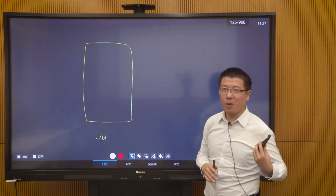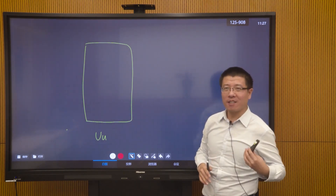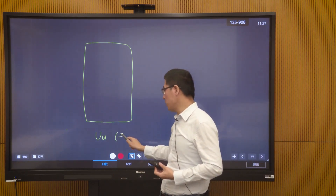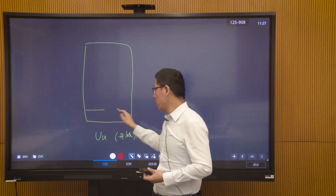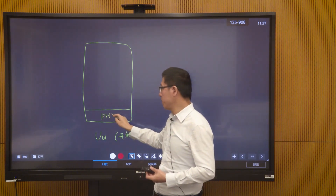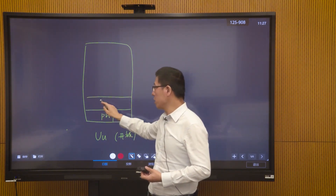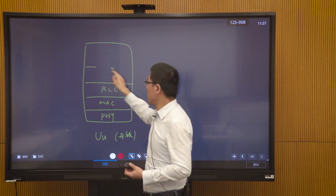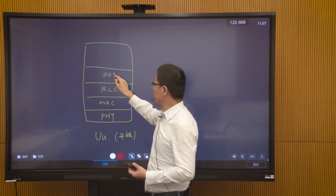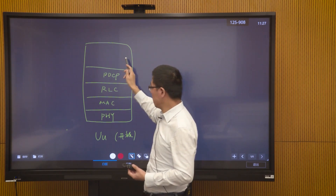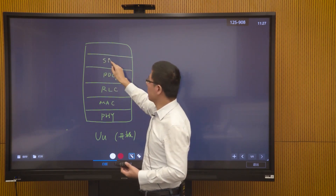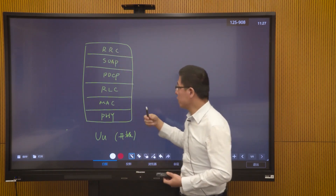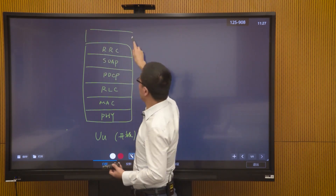This air interface has certain standards because Apple terminals also need to access Huawei's network, and Xiaomi terminals also need to access Huawei's network. So our U interface is an open interface. This interface has many functions: physical layer functions, MAC layer functions, RLC layer functions, PDCP functions, and in 5G there is an additional SDAP function. Above these is our wireless resource control. Above the air interface, we also have some NAS signaling and data.